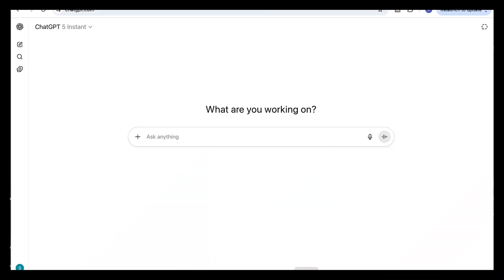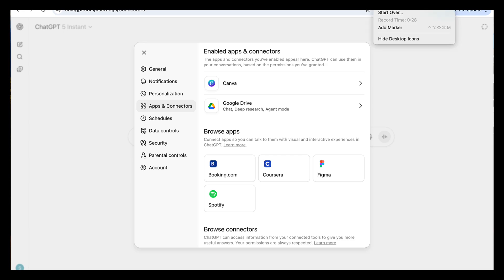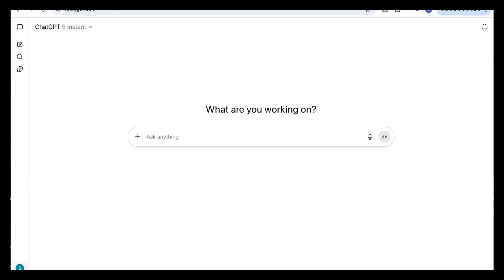We're going to do this through ChatGPT apps, which are built-in connections that let ChatGPT work directly with tools like Canva, Google Drive, and many more. So you can now create things, full presentations, visuals, even small projects, all without leaving the chat. So here's what we're going to do.